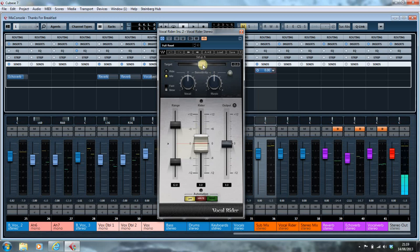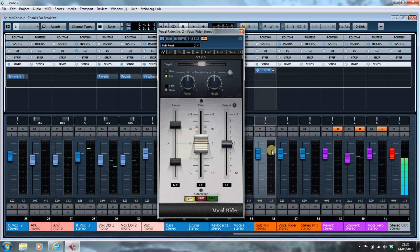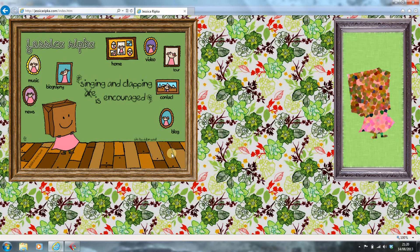When you set it up on a channel, the Vocal Rider simply tries to balance the vocal against the target level that you set and will cause that to go up and down. When you've got the side chain activated, it also takes into account the music and the dynamics of the music playing in the track. The track in question here is 'Thanks for Breakfast' by Jessica Ripka, and so we'll listen to a little bit of that and set it up as we go.